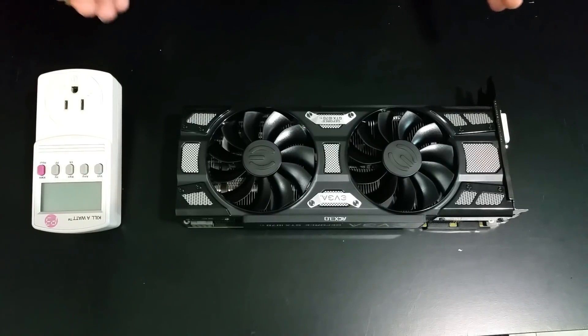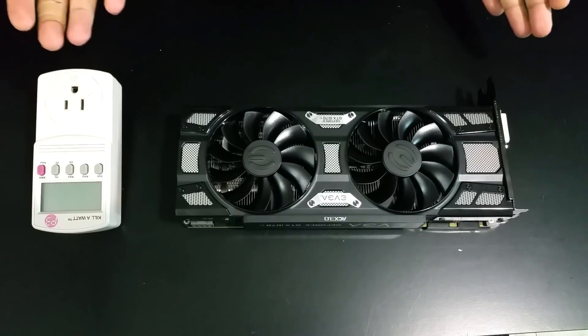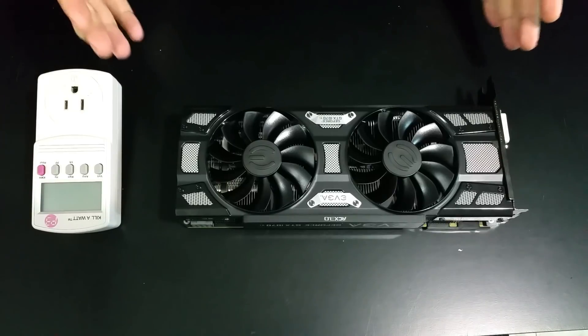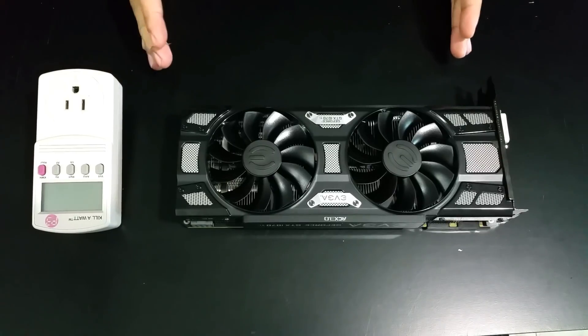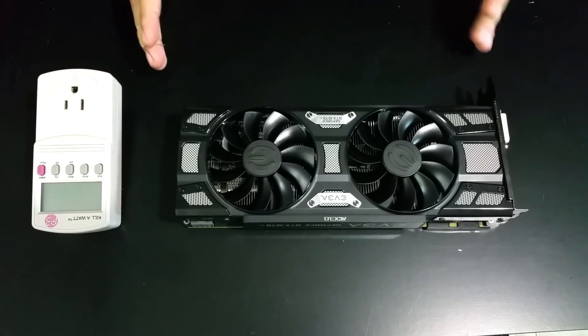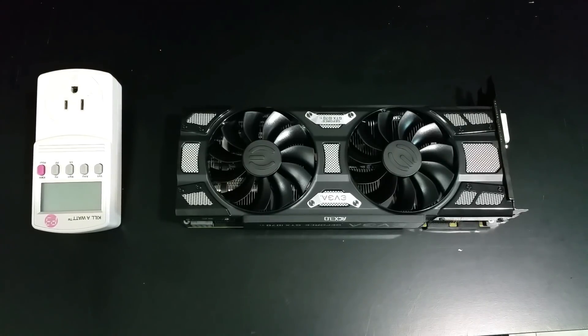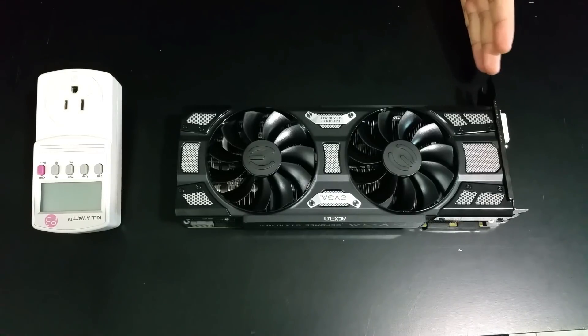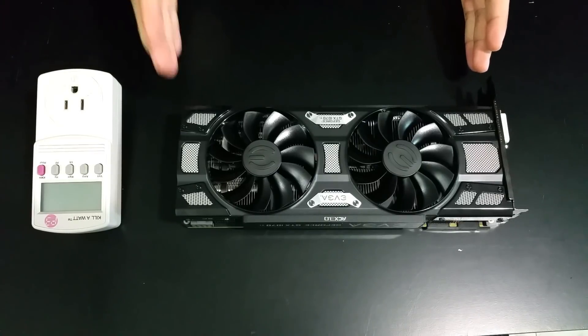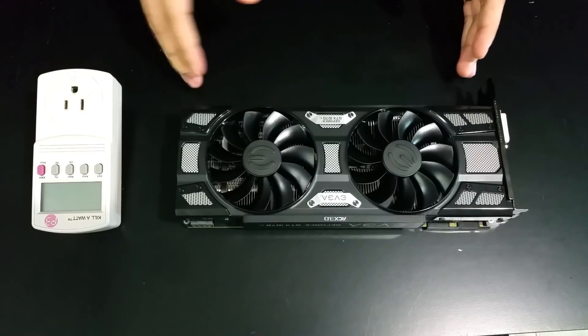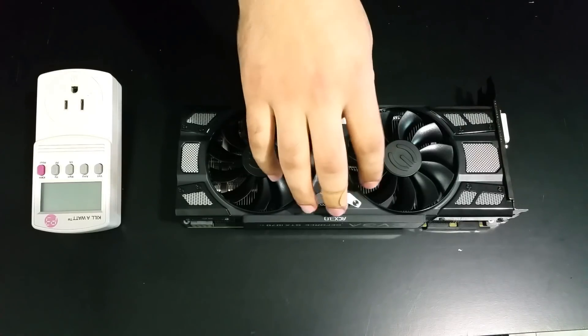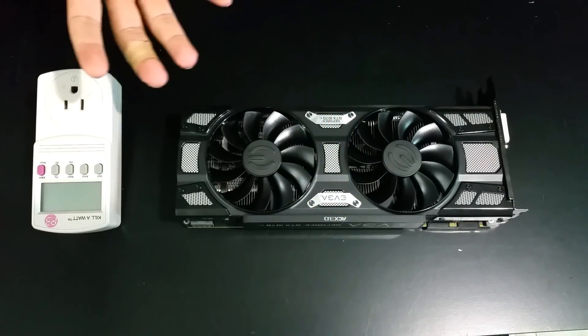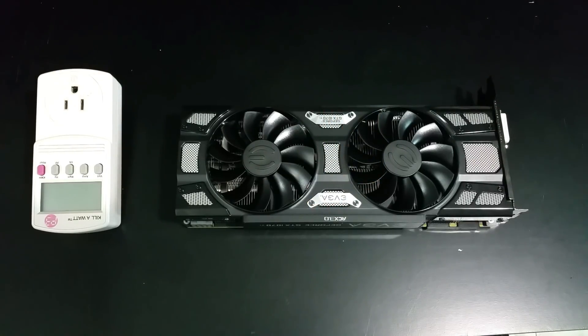As you guys probably already know if you've been watching the channel, I did a video not too long ago testing almost all of the Pascal cards starting from the GTX 1060 all the way up to the GTX 1080 Ti, skipping this guy here of course since it just came out about a week ago.